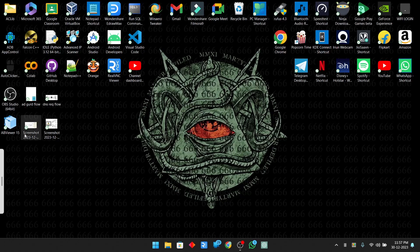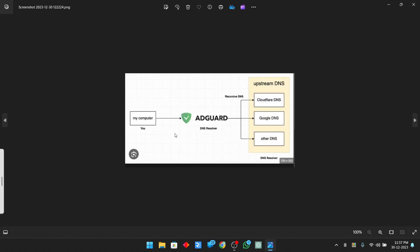Now let us see what happens if we use AdGuard. When you use AdGuard, it adds a simple extra layer of protection between your computer and DNS servers. The domain name is first sent to AdGuard, which checks whether you are allowed to access that domain or not — because you can set different types of rules in AdGuard, like parental controls on routers. If you are allowed to visit the website, it forwards the request to the DNS server. You can choose many different DNS servers in AdGuard — for example, Cloudflare.